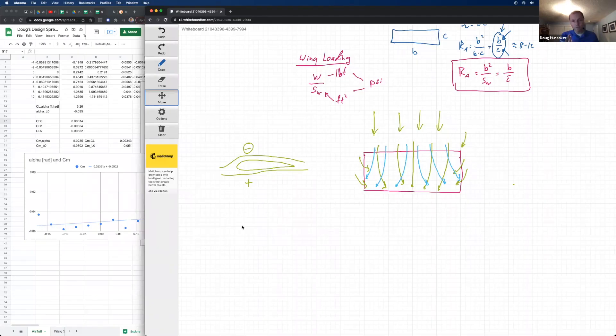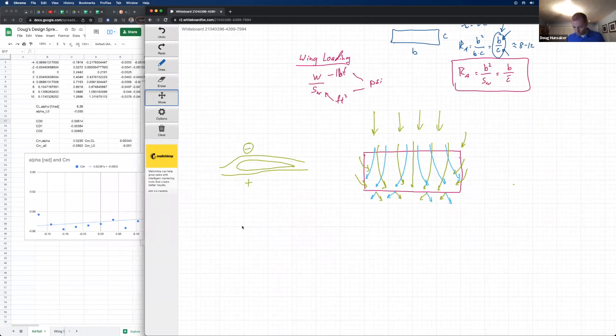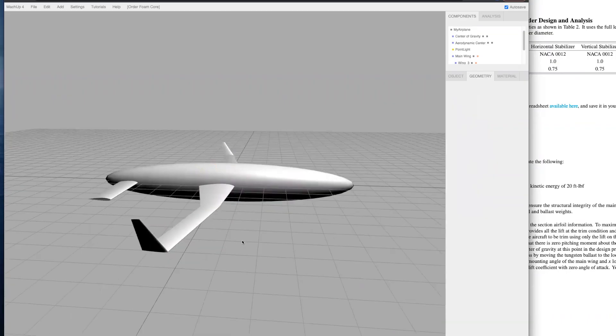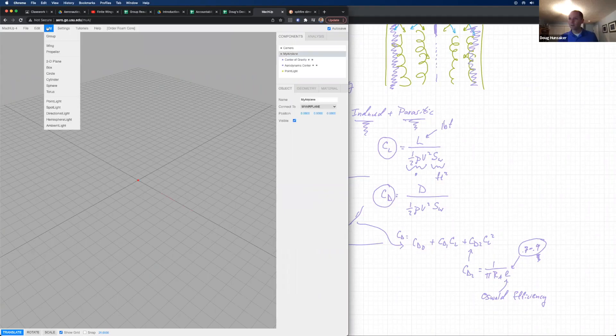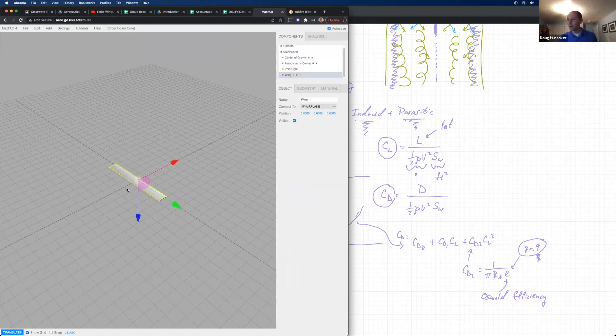We'll cover topics including airfoil analysis, wing design, aircraft performance, static trim and stability, and dynamic stability.